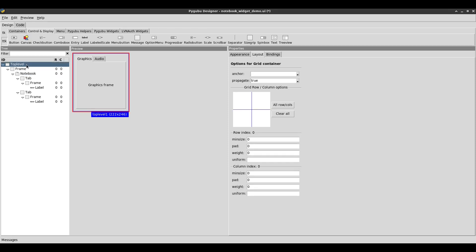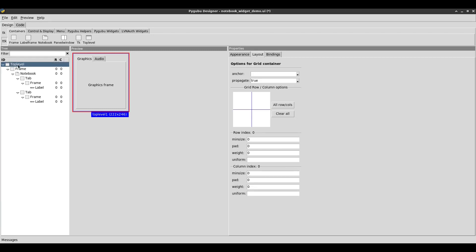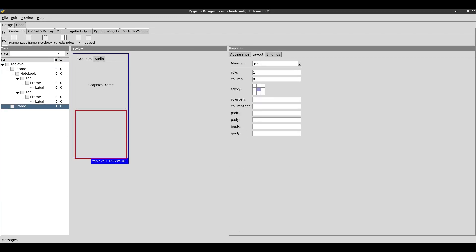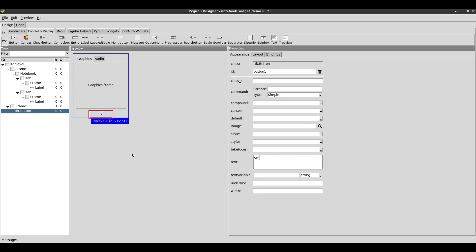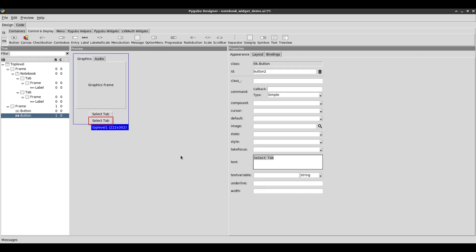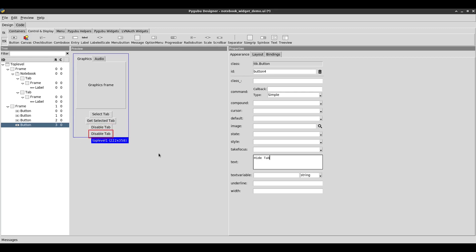I'm going to add another frame outside the notebook widget at the top and start adding buttons for this demonstration. The first button text is 'Select Tab', the second is 'Get Selected Tab', the third is 'Disable Tab', and the fourth is 'Hide Tab'. I'll duplicate the first button and update the text for each.